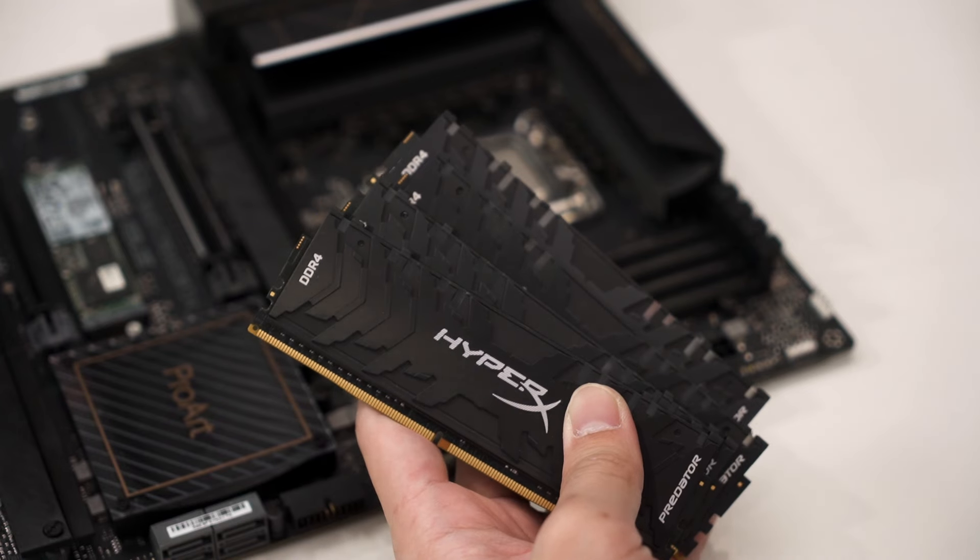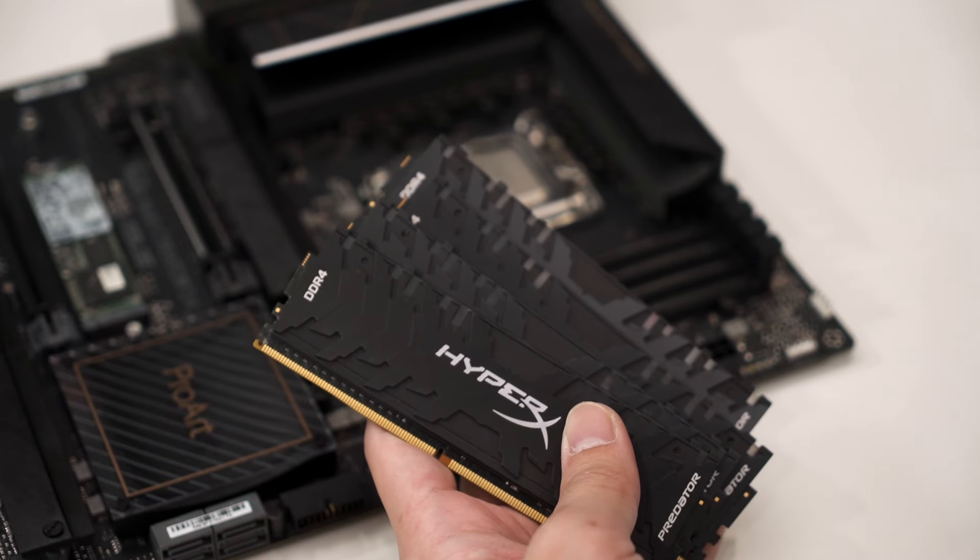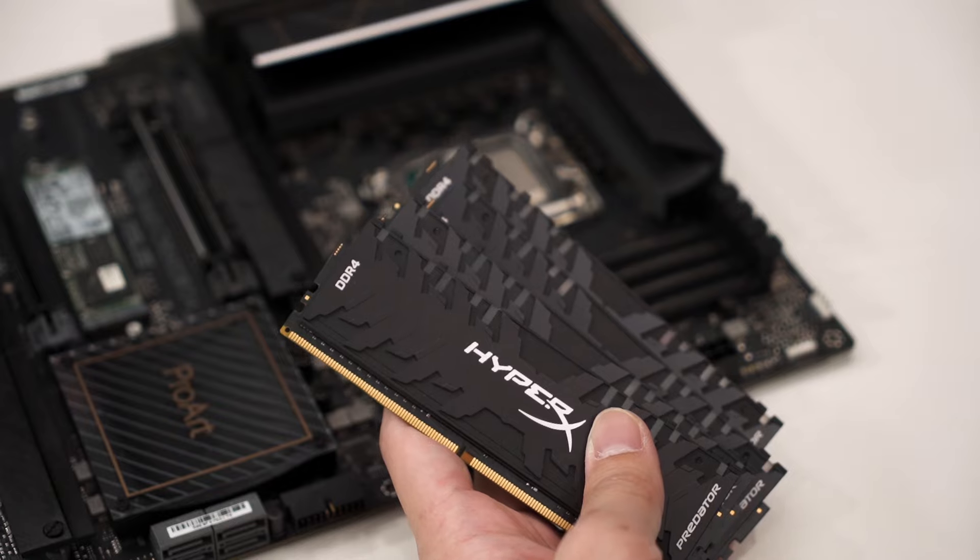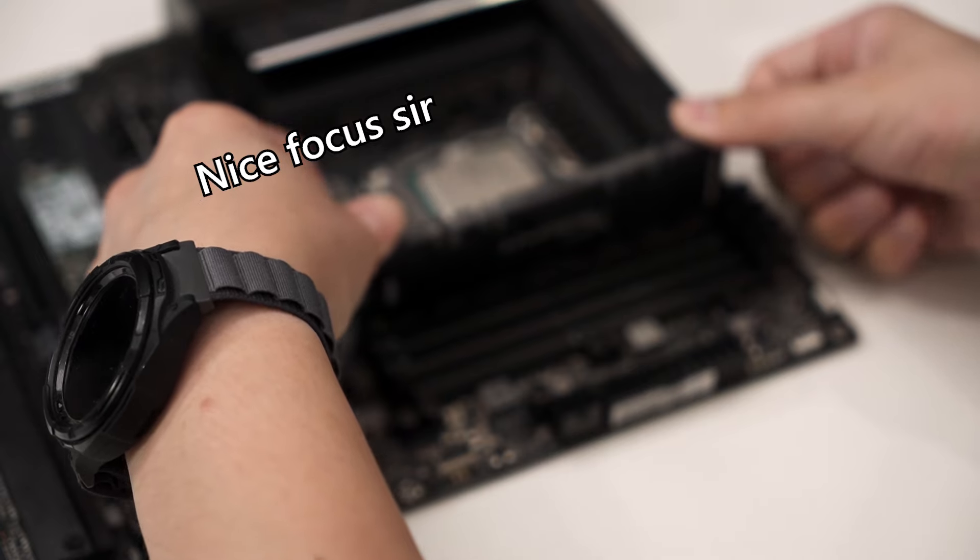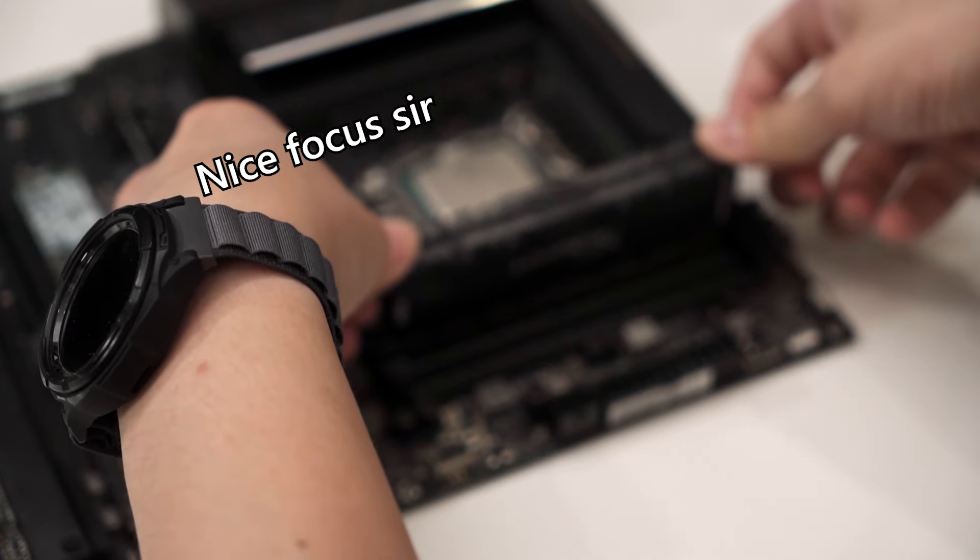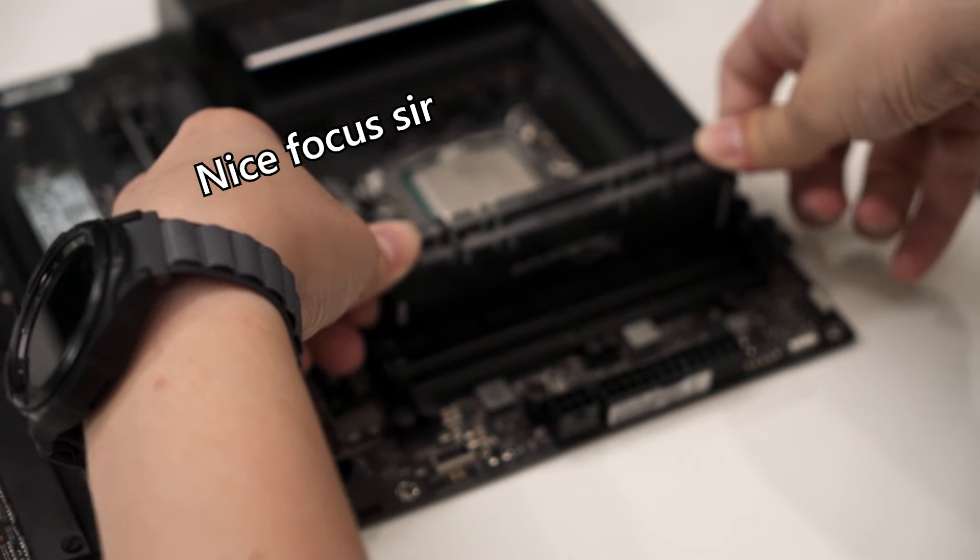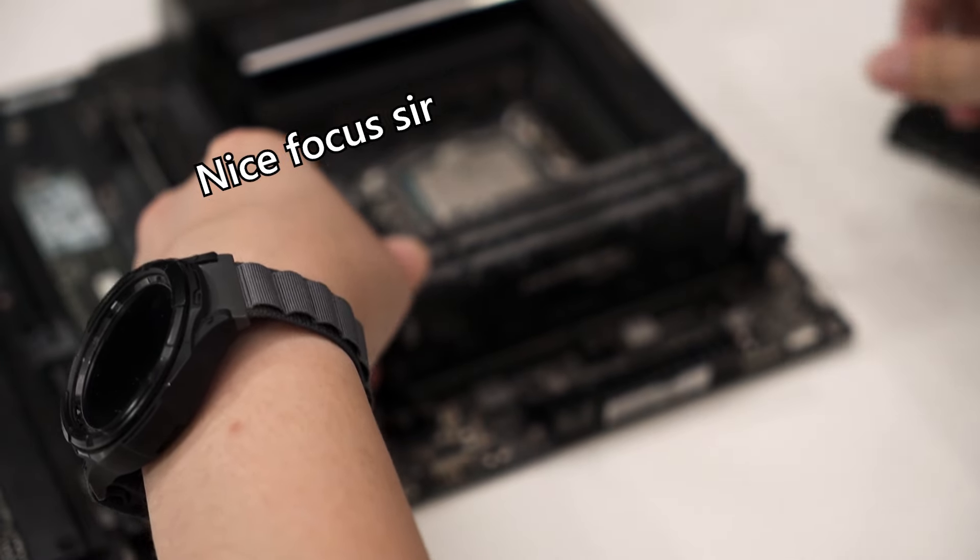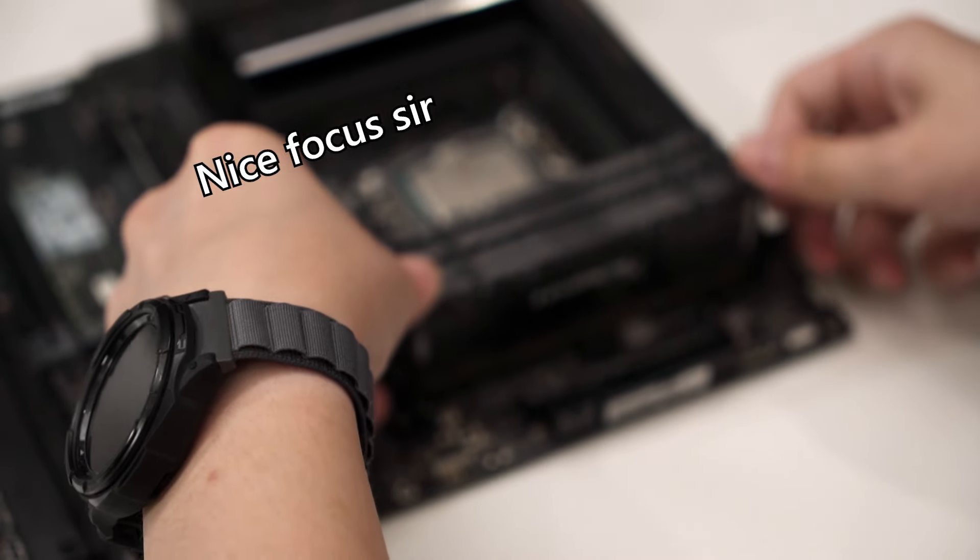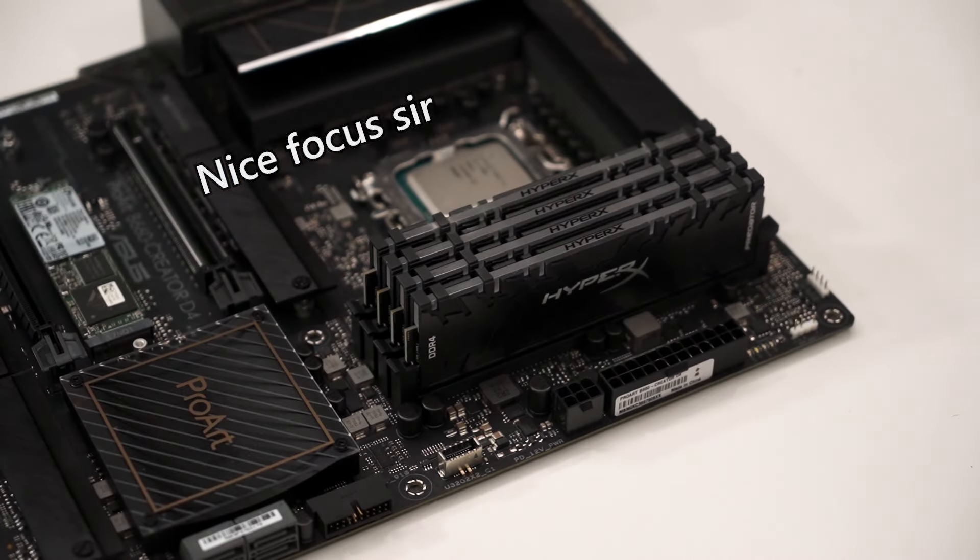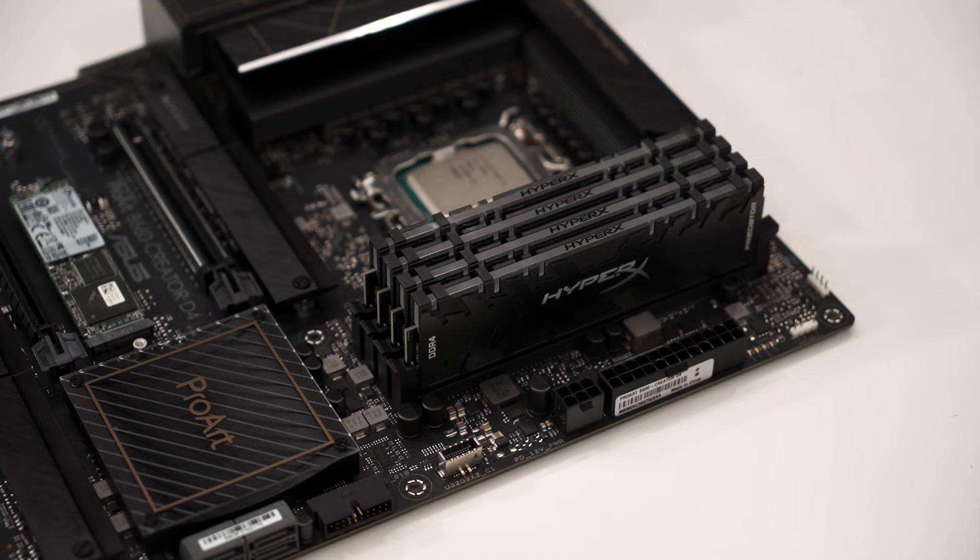Now for the RAM. As mentioned earlier, I'm going to reuse my RAM. They are HyperX Predator DDR4 RAMs. HyperX isn't even owned by Kingston anymore—they have sold the entire brand to HP like about one or two years ago. So this RAM is considered a relic at this point in time.